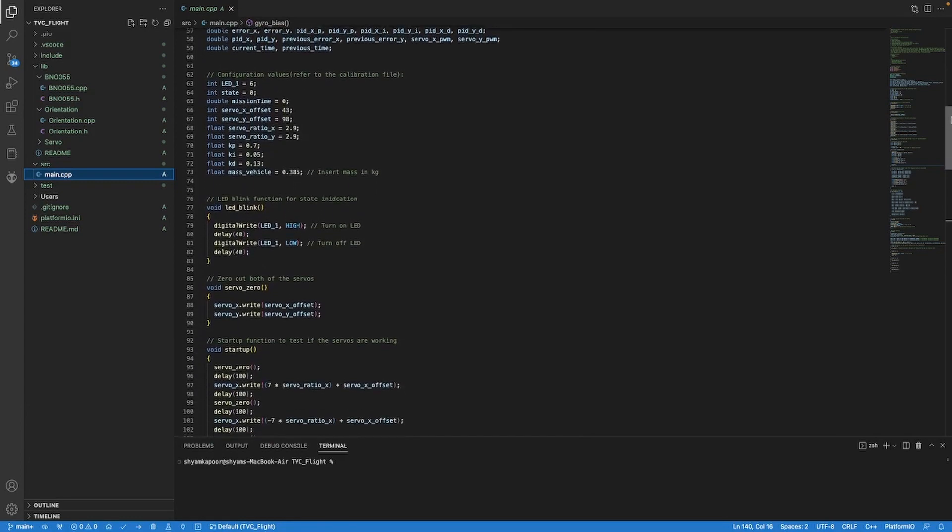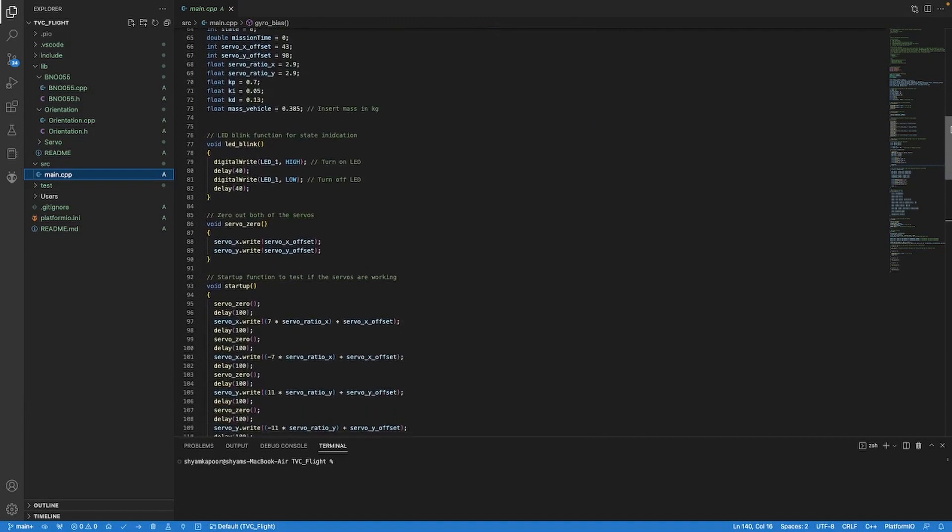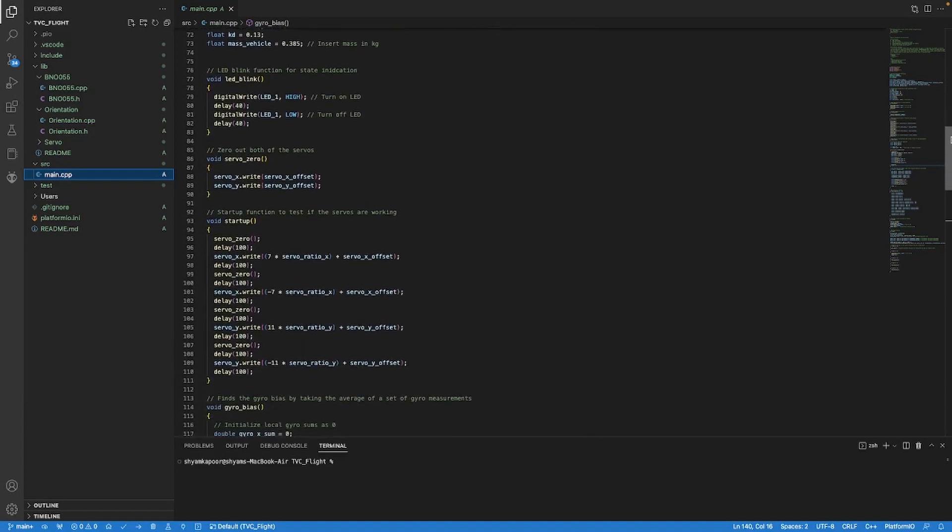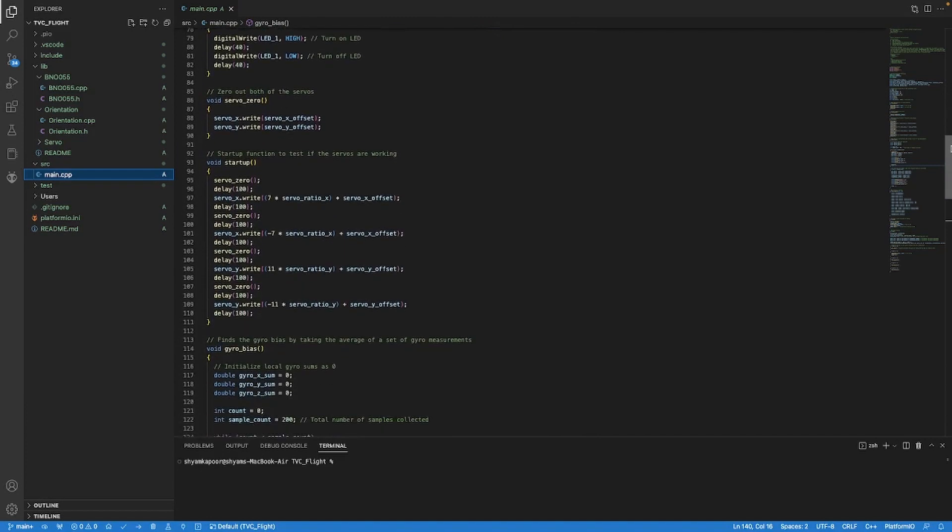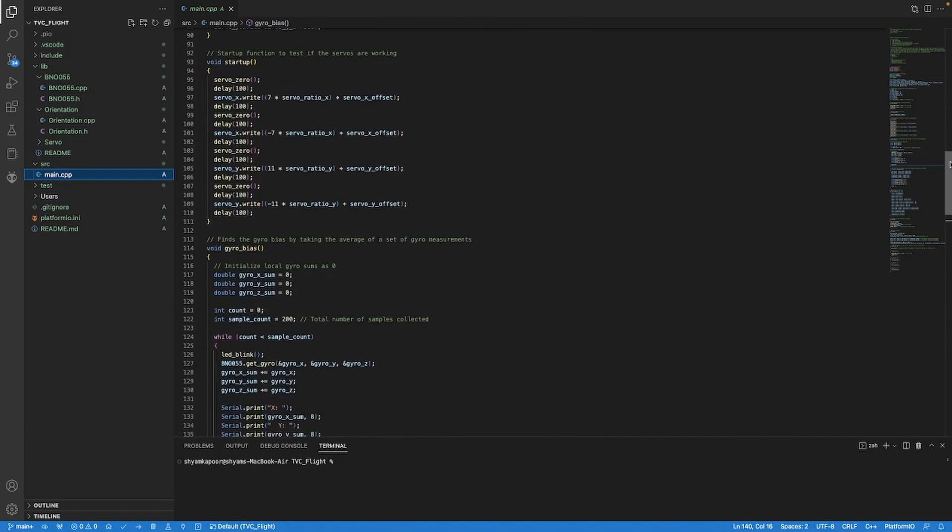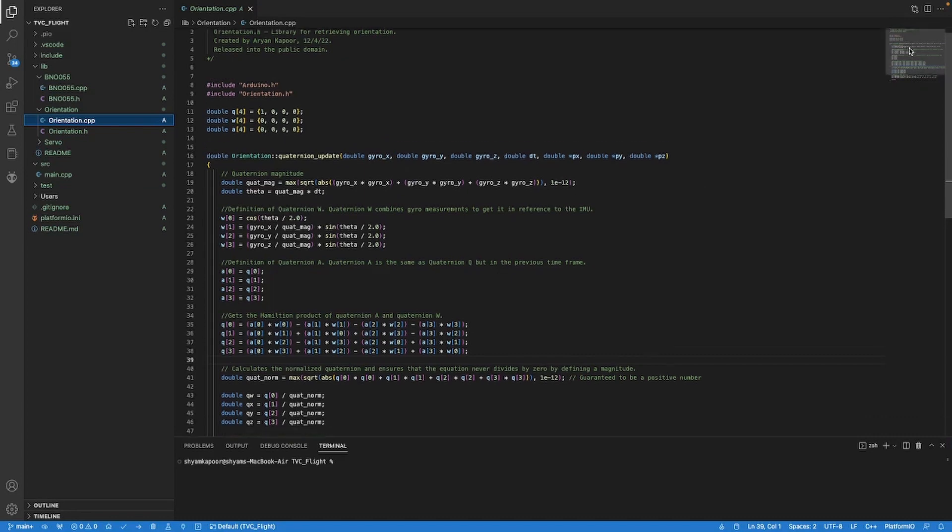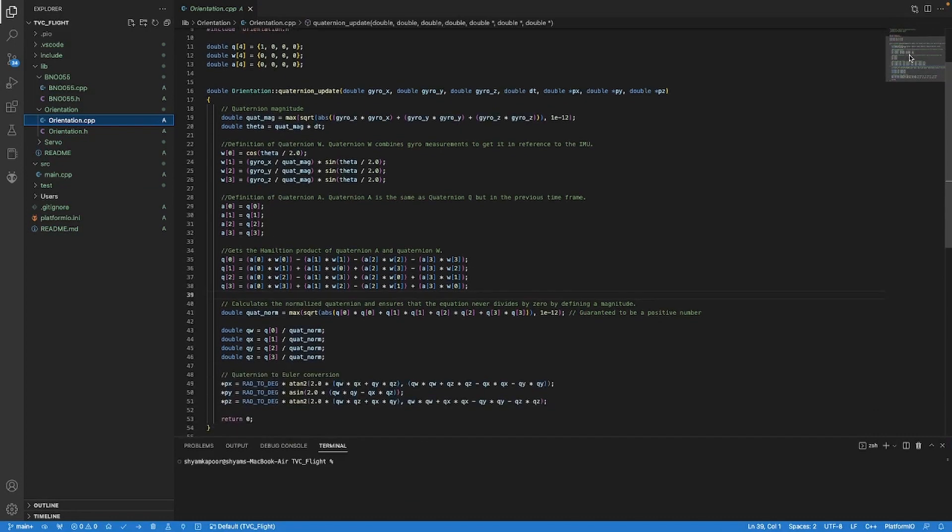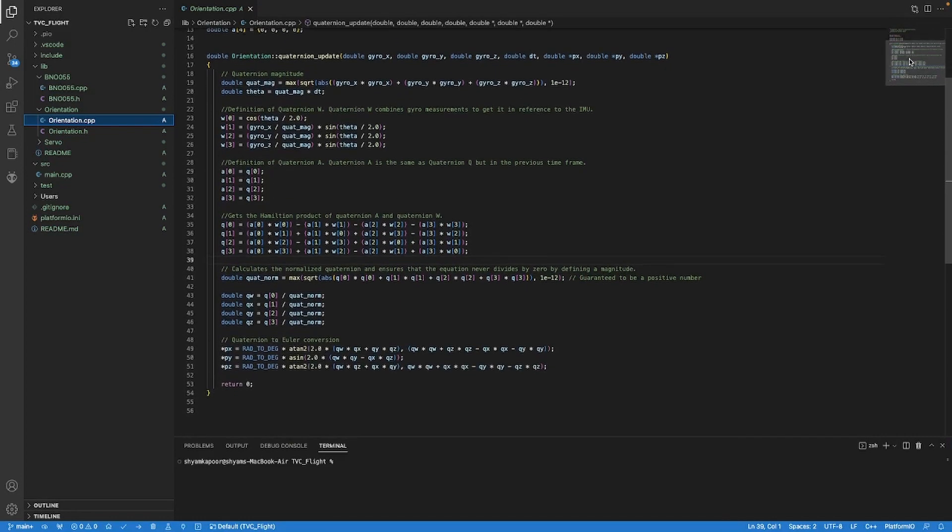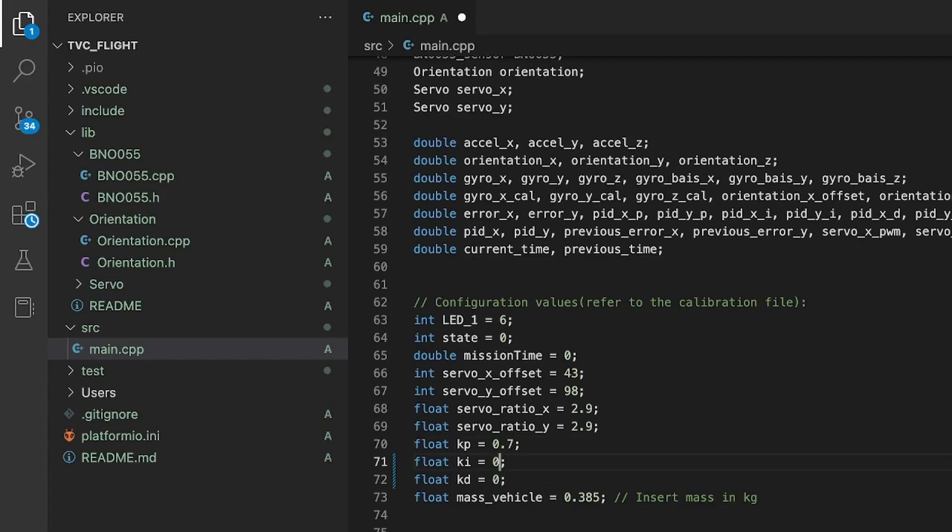The flight computer uses only the raw gyro data from the IMU and then converts them into quaternions, which can be used to find the orientation of the vehicle. I then got Atlas Aerospace to better tune the PID gains.